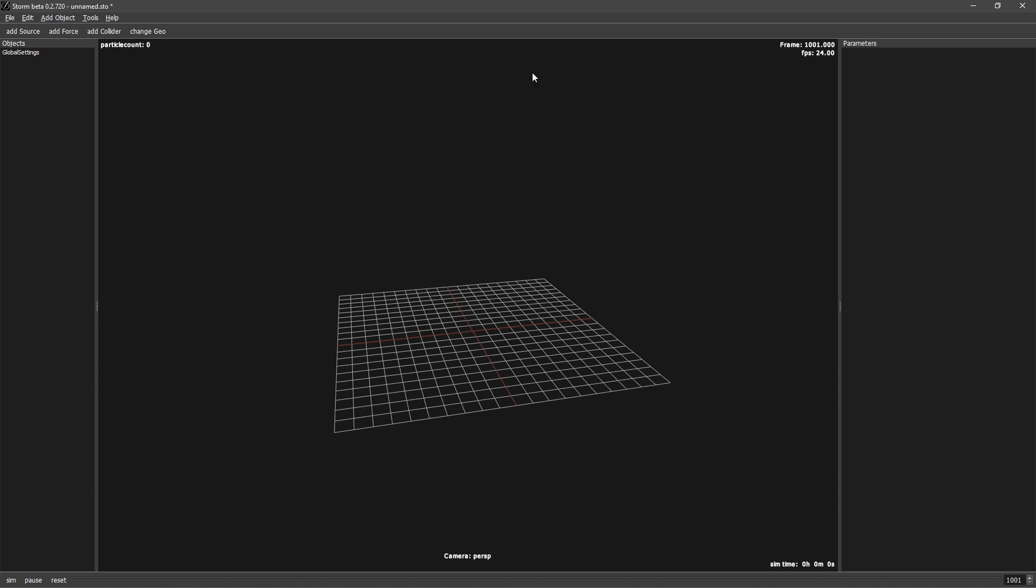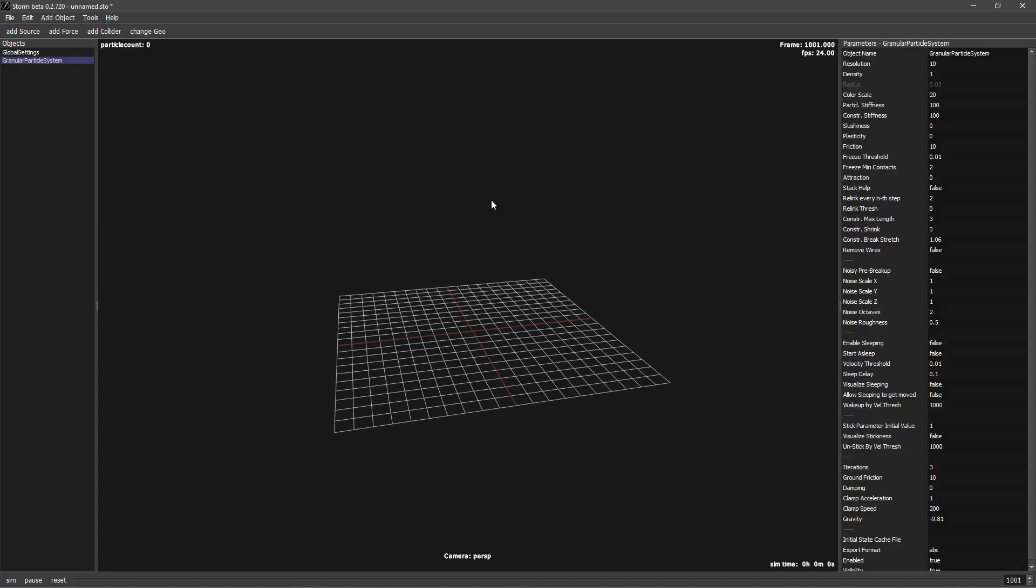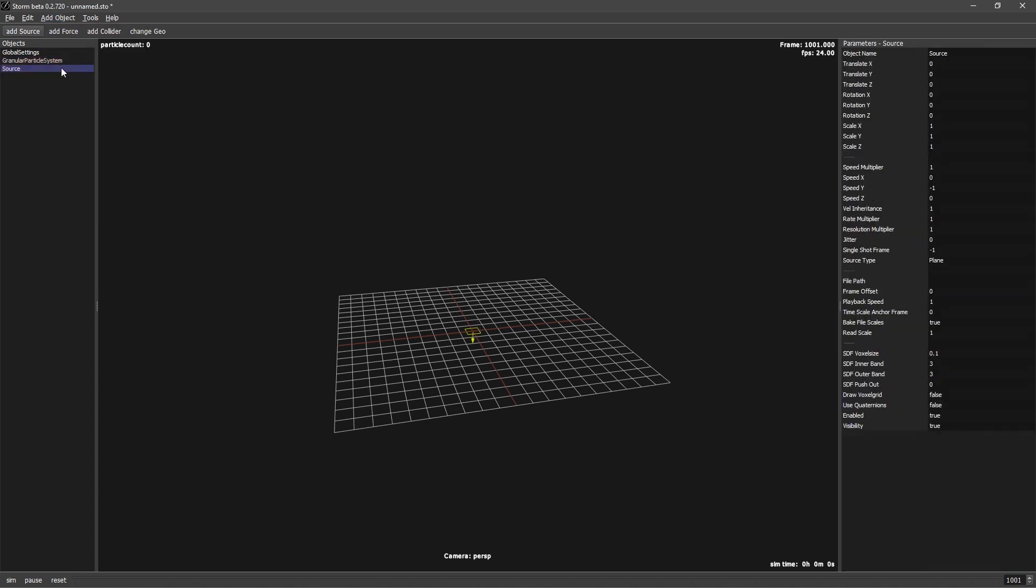That's a fresh new scene. I will go to add object, granular system. We need a granular system and let's add a source. This will create granular particles, but we want to change the source.